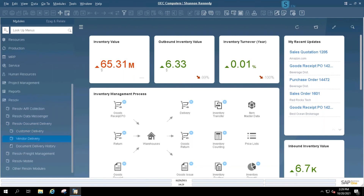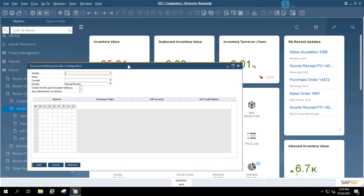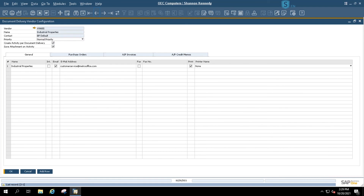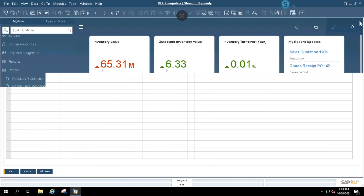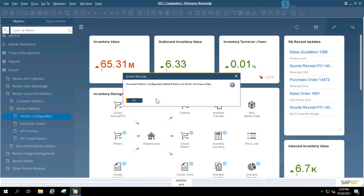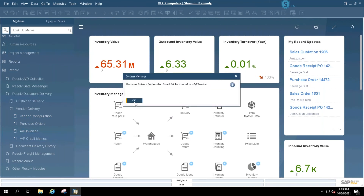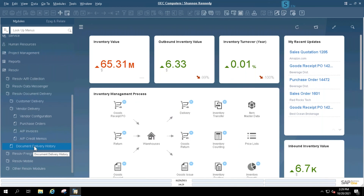You can also configure vendor records from your business partner vendor records in Document Delivery. This allows you to send out purchase orders, AP invoices, and AP credit memos directly related to those business partner records. Just like with AR statements, you can send out each of these documents specifically, and document delivery history also shows history for both vendors and customers.